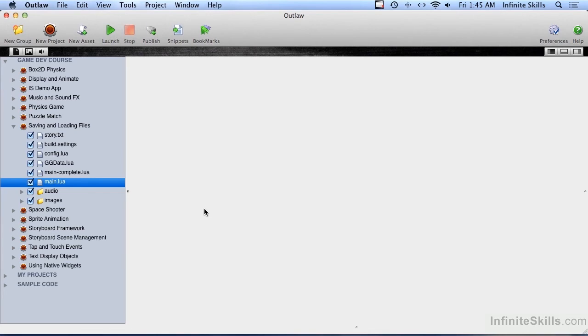In a previous segment of this course, we talked about using Storyboard and creating a Storyboard Framework that we can then use to create our apps and games. Let's take what we've learned here in this Saving and Loading Files section about saving and loading data, preferences specifically, and apply that to the Storyboard Framework.